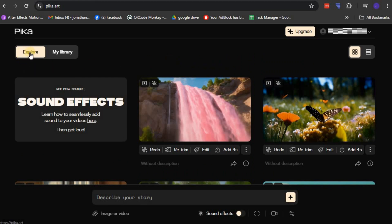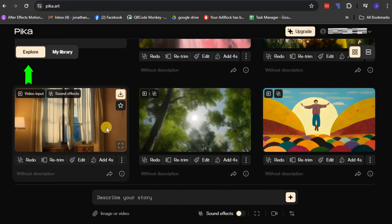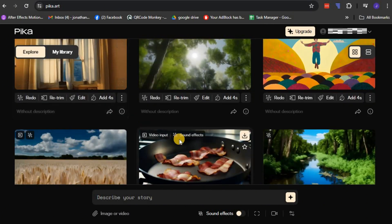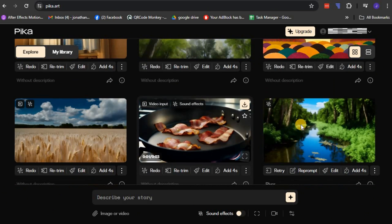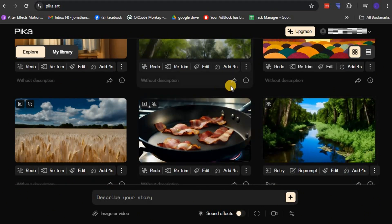One of the first things you'll notice is the Explore page. This tab showcases a collection of videos created by other users, making it a great resource for inspiration and practical examples of what the platform is capable of.